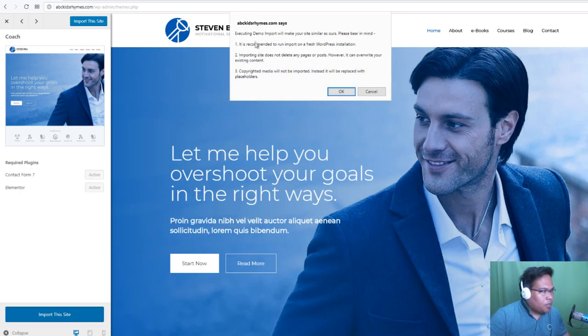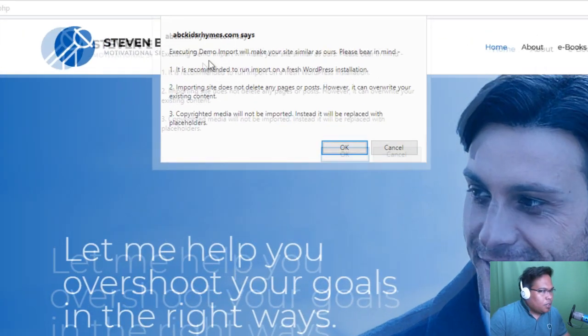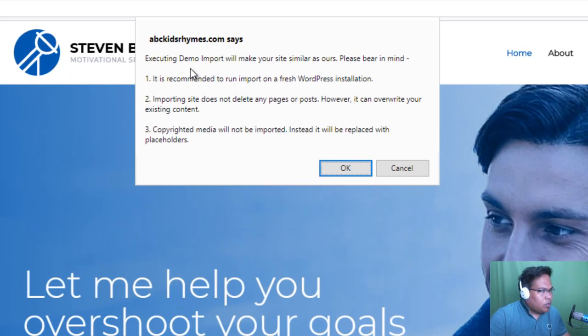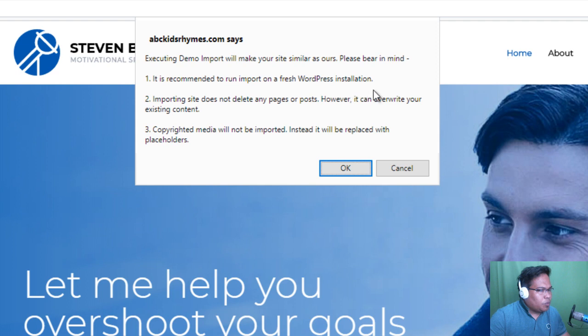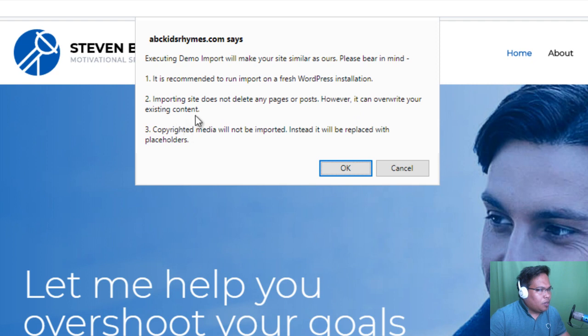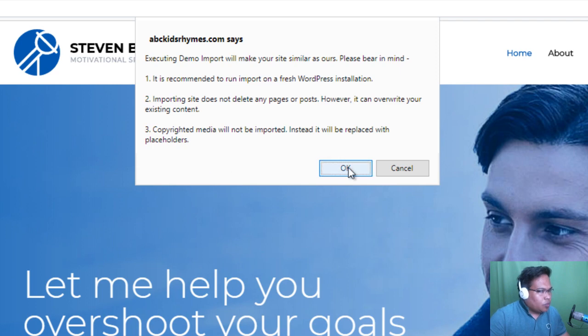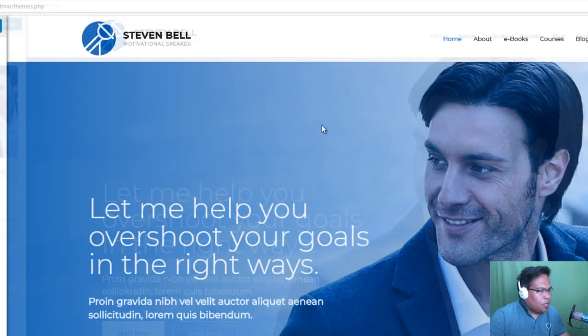It says executing demo import will make your site similar to ours. Please bear in mind, it is recommended to run import on a fresh WordPress installation. Importing site does not delete any of the pages or posts. It can overwrite your existing content. Copyrighted media will be imported. Instead, it will be replaced with placeholders. So just read the terms here and just click OK.